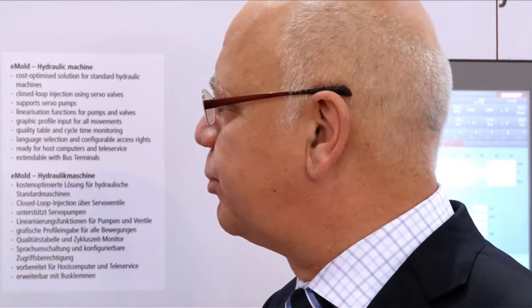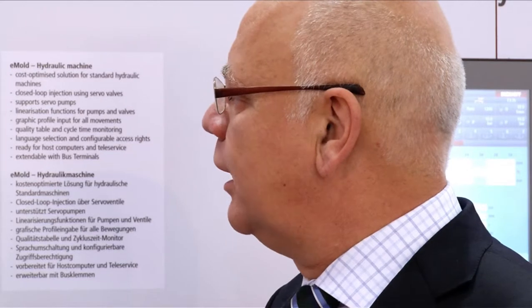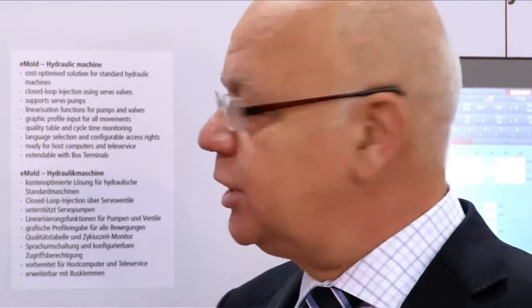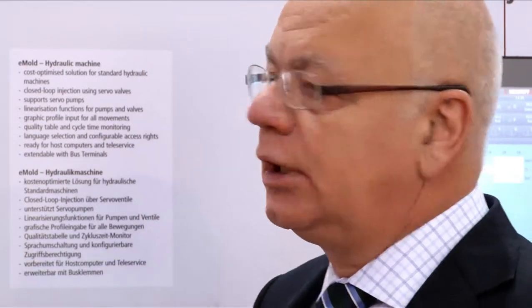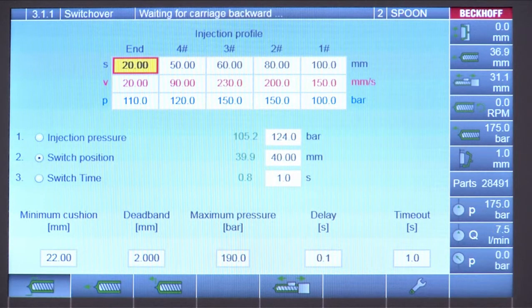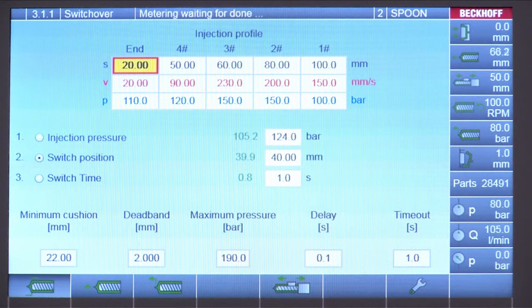The injection profile page shows the injection profile — the velocity of injection, the pressure of injection — as a basic function of an injection molding machine. There is also a switchover criteria: switchover to holding pressure can be done over injection pressure, switch position, or time.